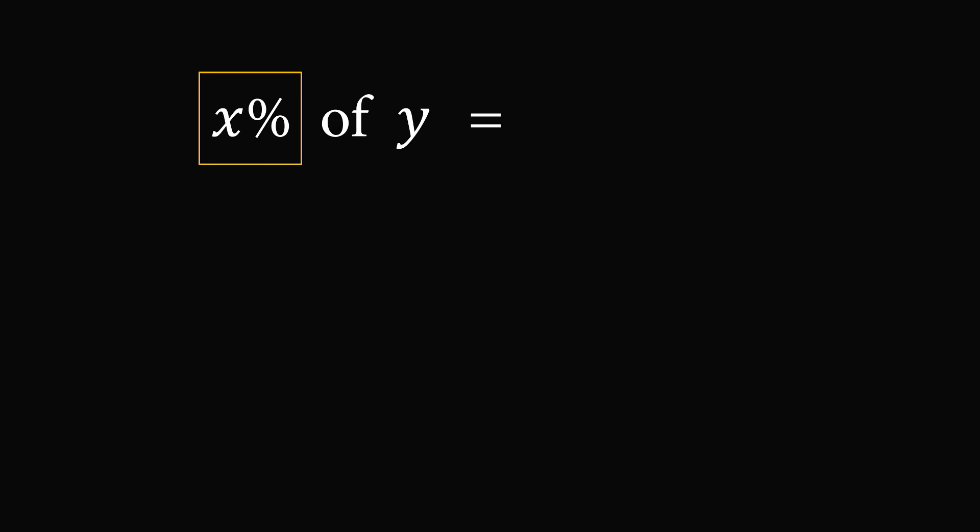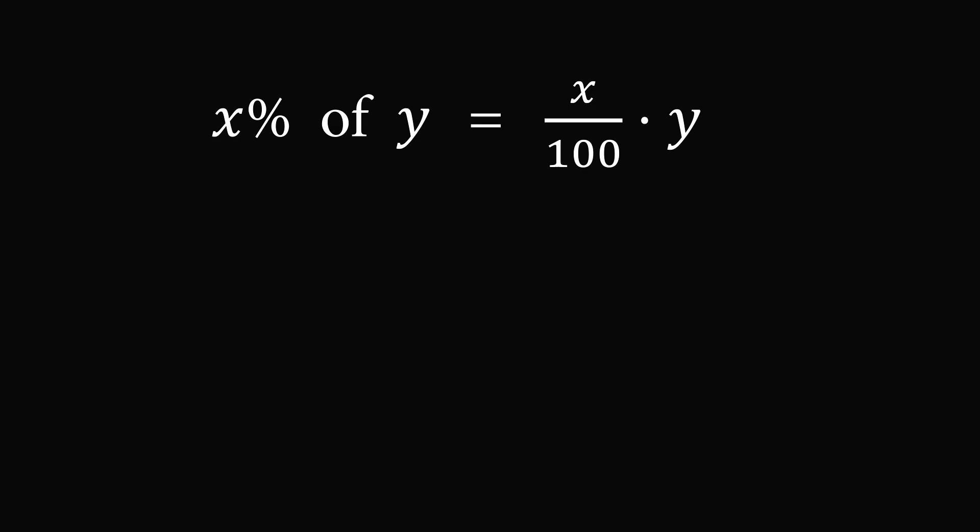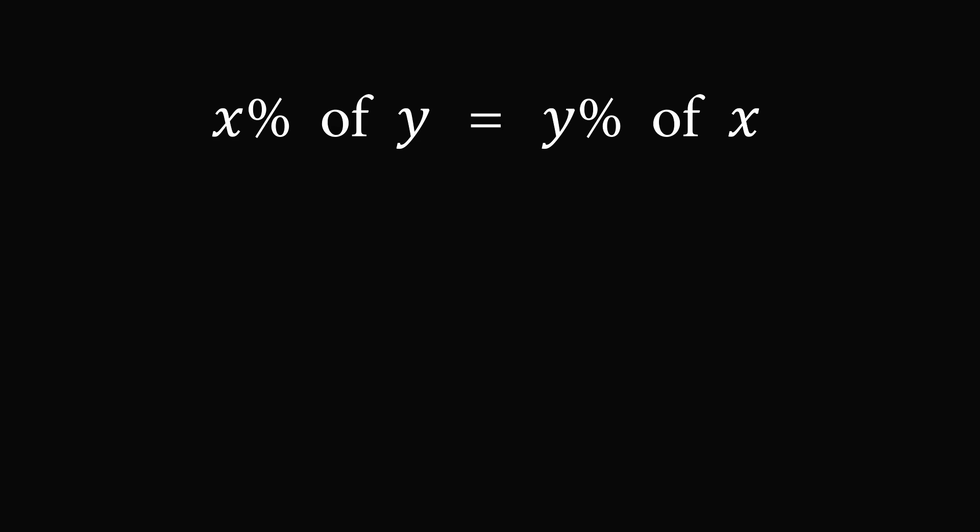So x% of y, we can convert that into a mathematical expression. So x% will be equal to x over 100, and of y will be multiplied by y. So we want the fraction x over 100 multiplied by y. From here, we will use the commutative property of multiplication. The order in which the two numbers are multiplied does not matter. So x multiplied by y is the same thing as y multiplied by x. So let's exchange the x and the y. So we will now have y over 100 multiplied by x. But what is y over 100? That is exactly equal to y%. We are multiplying this by x, so this becomes y% of x. So we will just clean things up now. And we have shown precisely that x% of y is equal to y% of x.